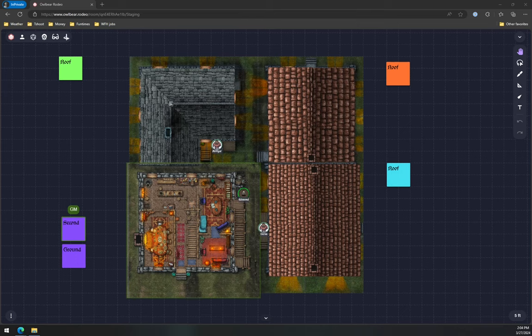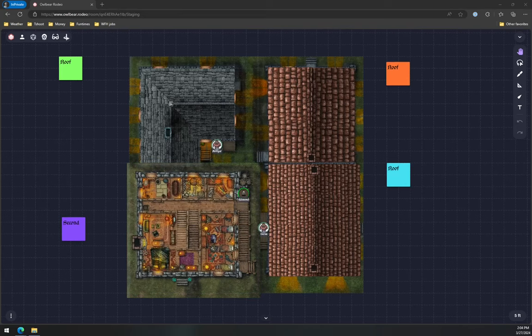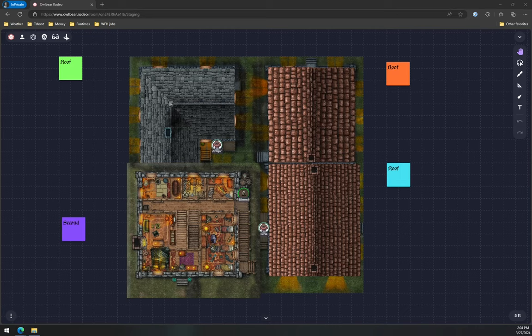That's the second floor. Oops. I gotta hide this one. That's the second floor.